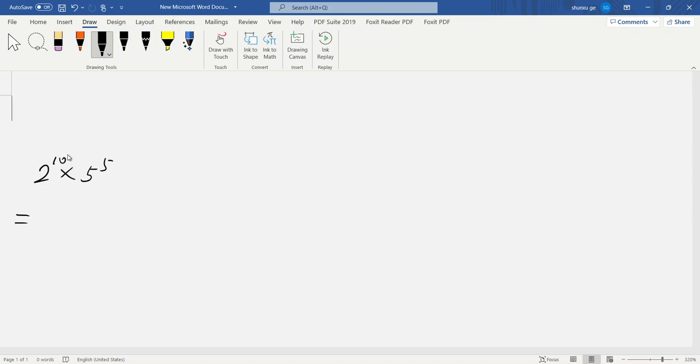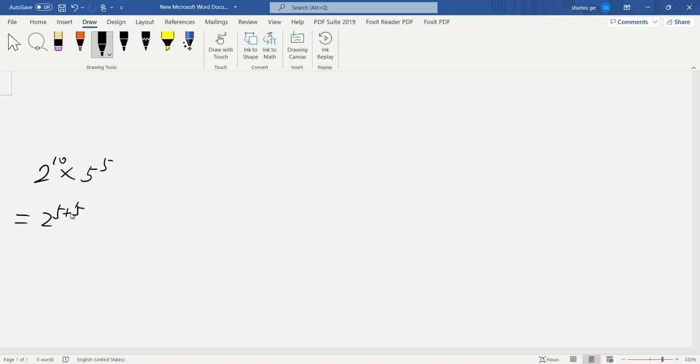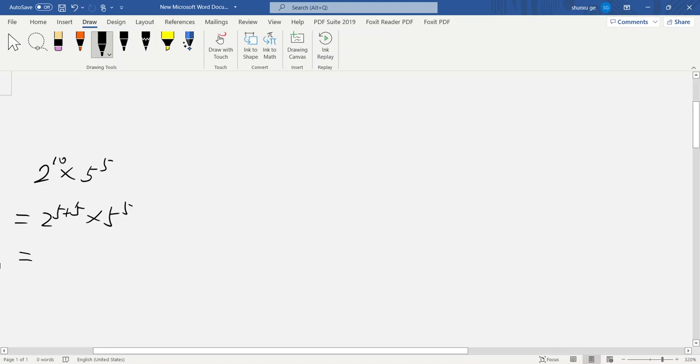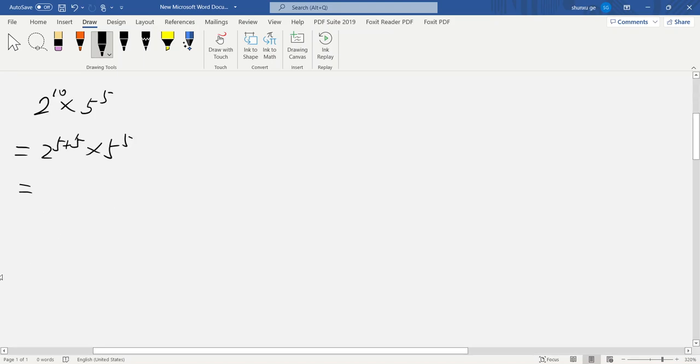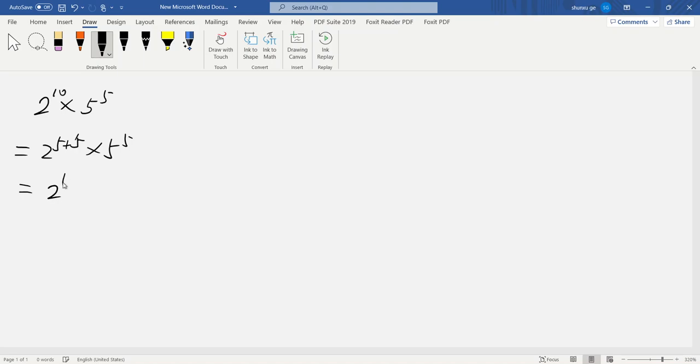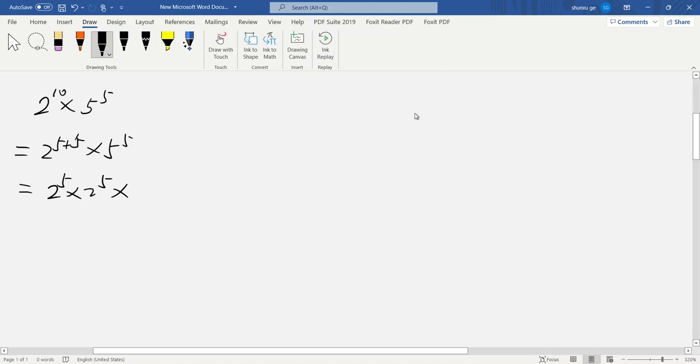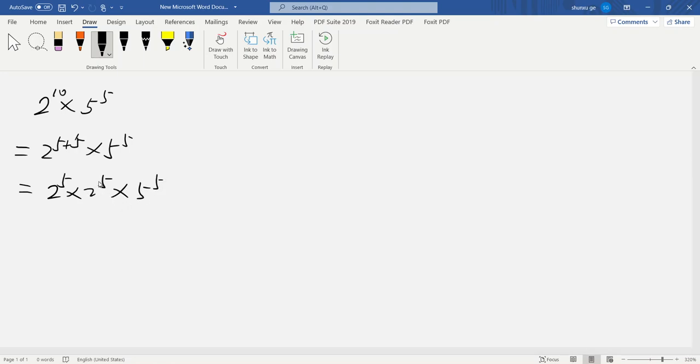We can write 2 to the 10 as 2 to the 5 plus 5, since 5 plus 5 is 10, times 5 to the 5th. So here, 2 to the 5th times 2 to the 5th times 5 to the 5th. So now the exponent is the same.